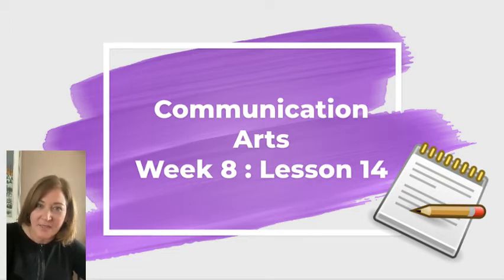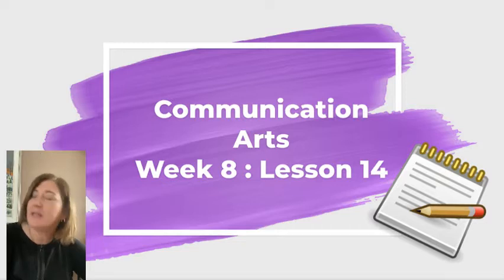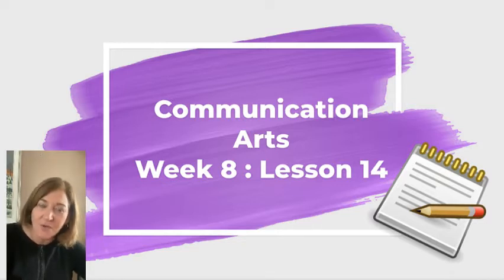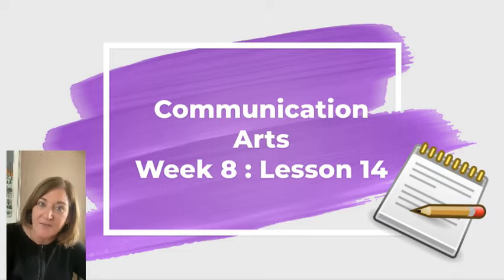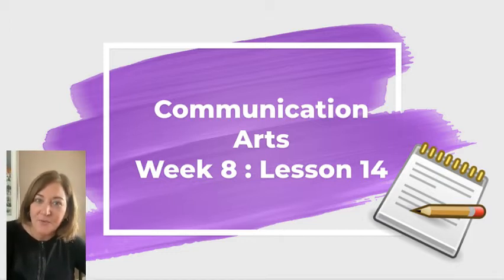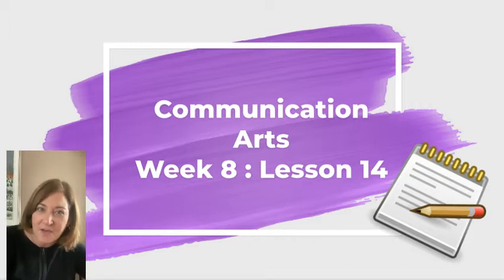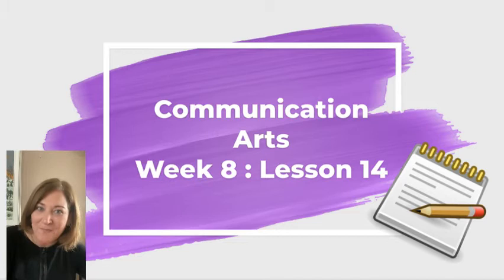You're going to take some notes on punctuating dialogue and then you are going to go to your piece and make sure all of the dialogue is punctuated perfectly. So this is where it counts and you want to make sure that you do a great job on this.